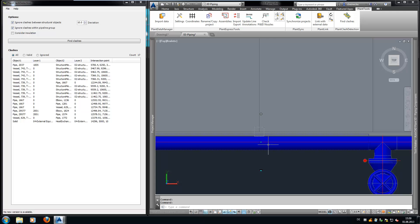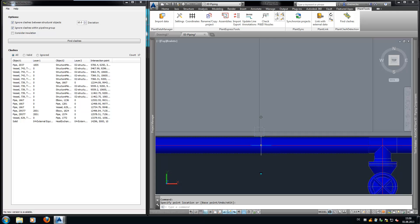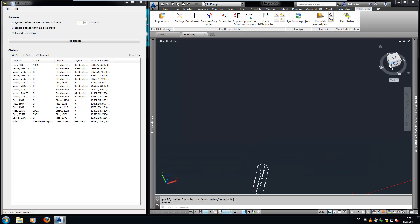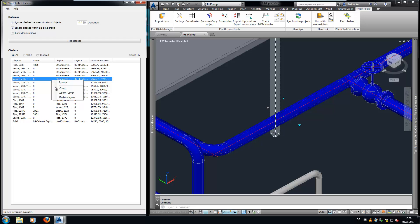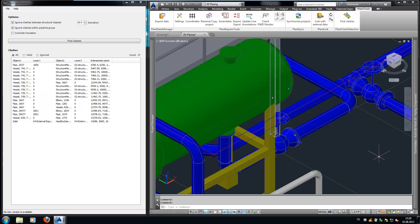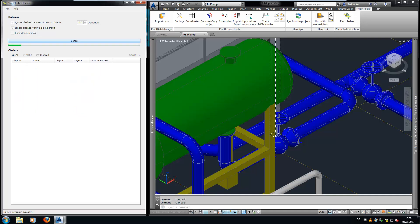Let's fix the clash. We let Plant Clash Detection run again and we see that the clash has disappeared.